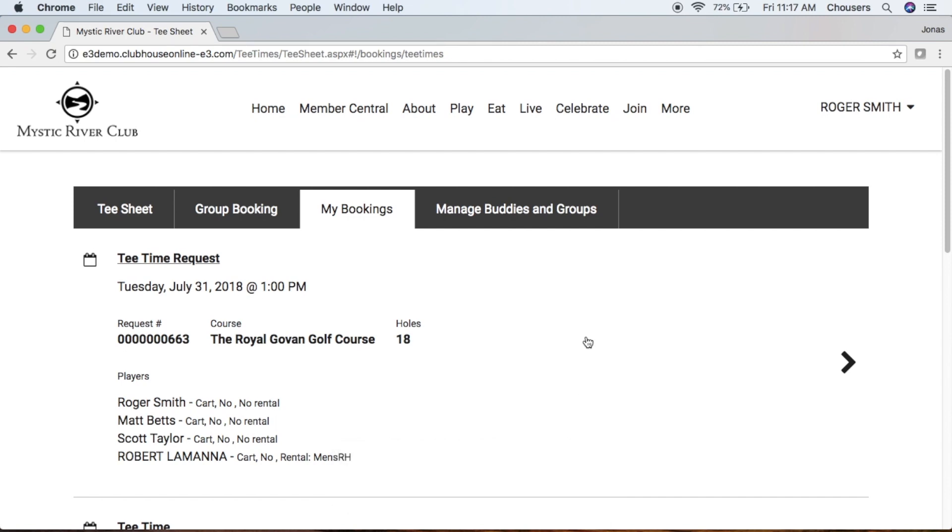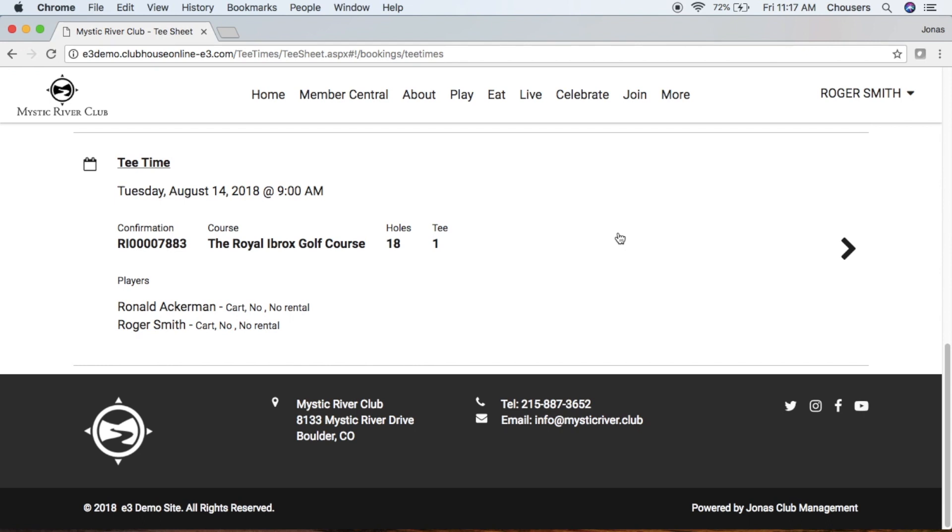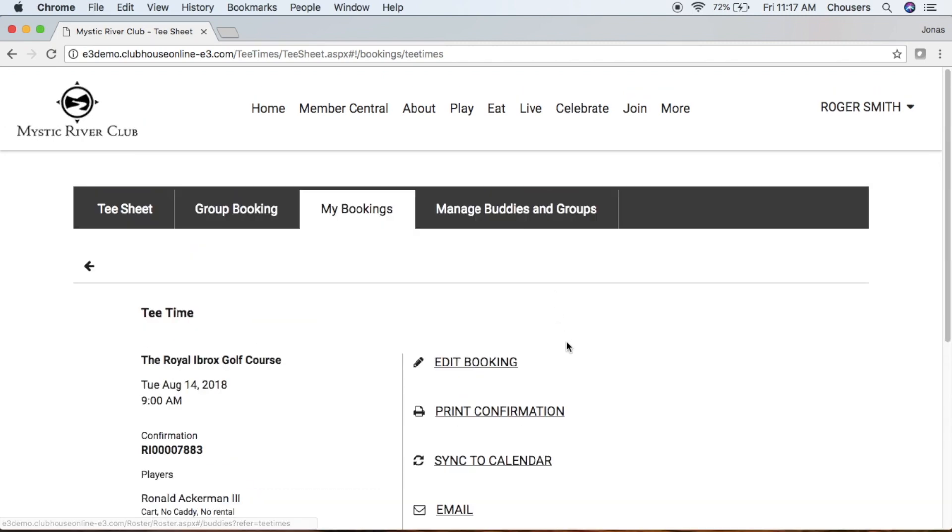Now if we scroll to the very bottom, Ronald has made this tea time booking and added us as a player. If we click on that tea time, notice that we can't cancel that booking. The booking owner is the only player who has the ability to cancel that booking.